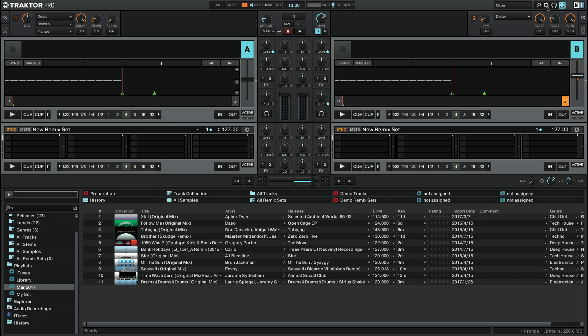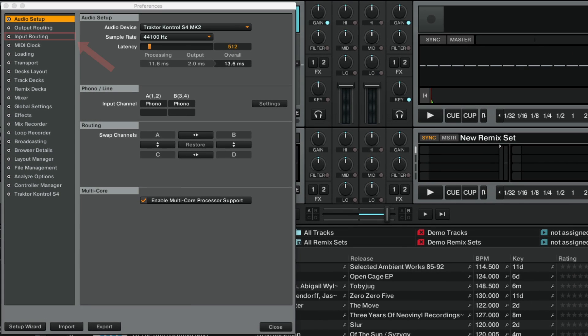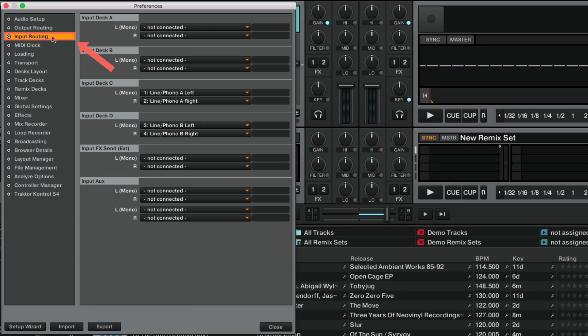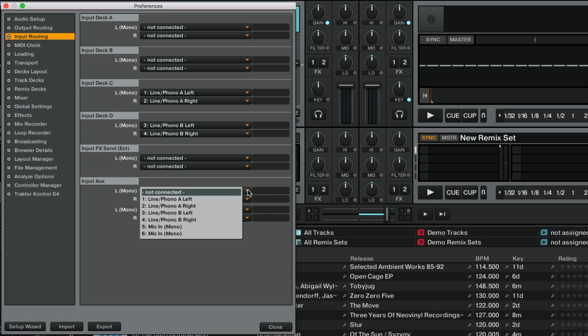To connect your microphone as auxiliary input, go to Traktor's preferences, Input Routing, and in the Input Aux section, under L-Mono, choose the input that corresponds to your audio interface's microphone input. In our example, we choose Input Channel 5, named Mic-In Mono, since this is the input channel of the Traktor Control S4's microphone socket.